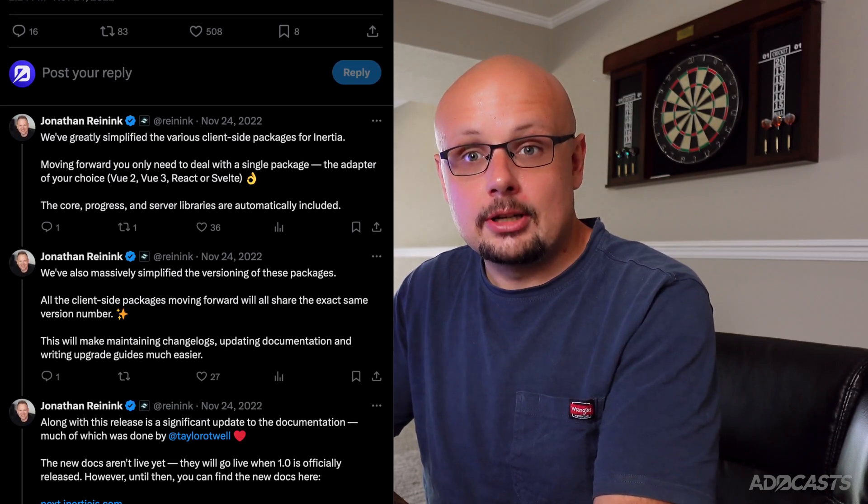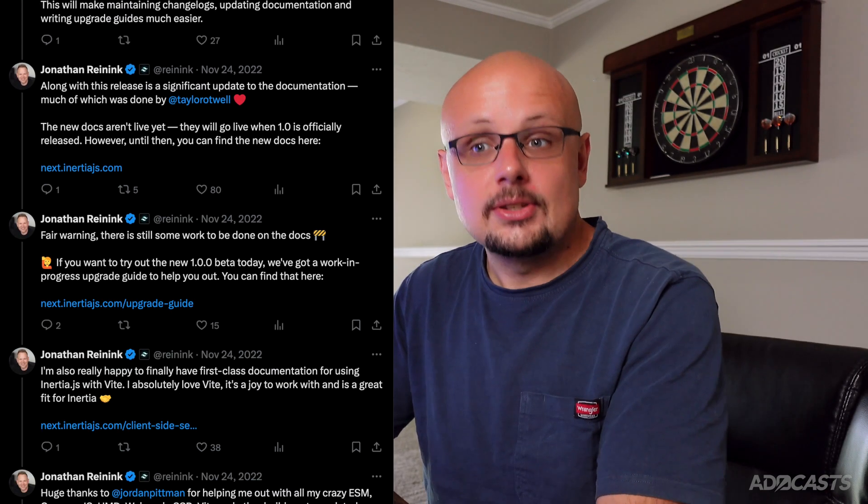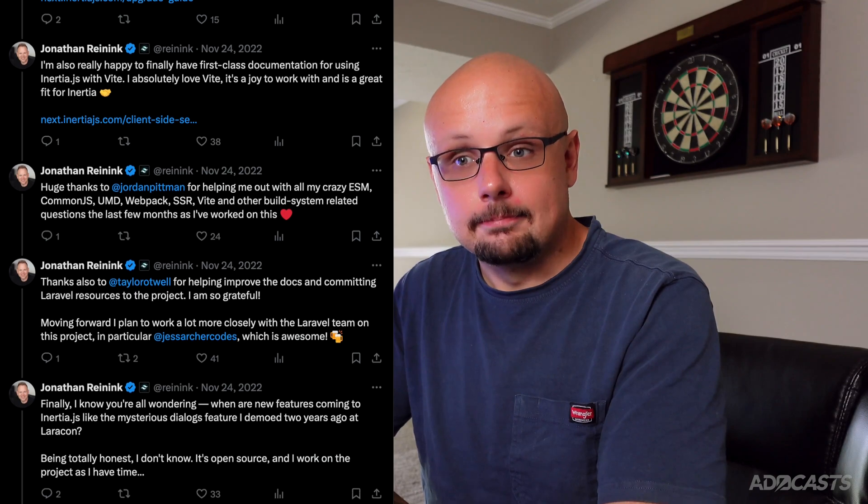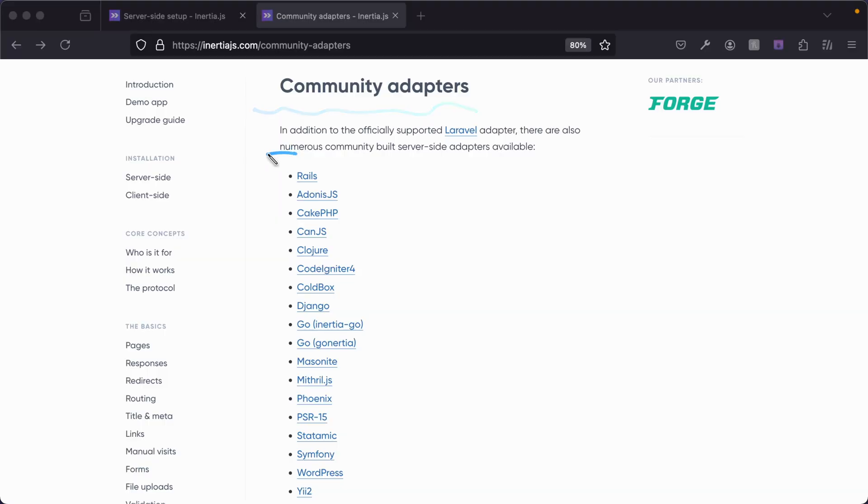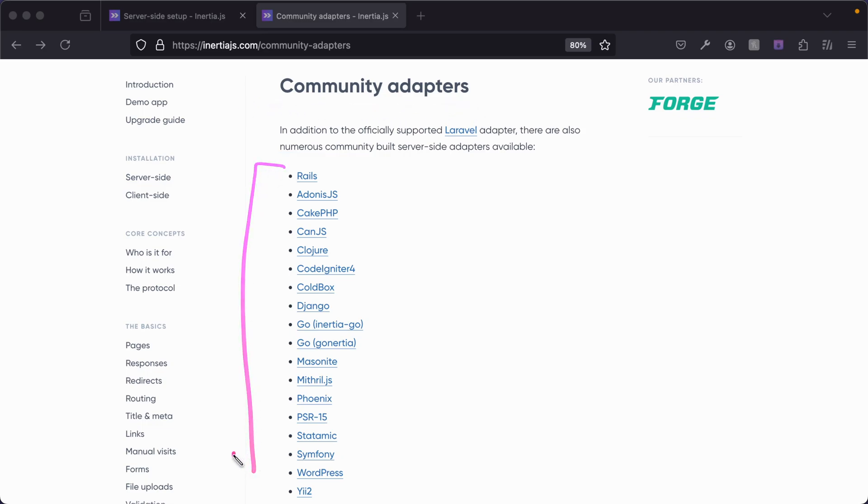Inertia.js was originally created by Jonathan Reddick and Claudio Decker, but has since been taken over by the Laravel core team. Although the Laravel team maintains the core of Inertia.js, its methodologies and languages are framework-agnostic, and there's a plethora of options both client and server-side that we can use with Inertia.js.